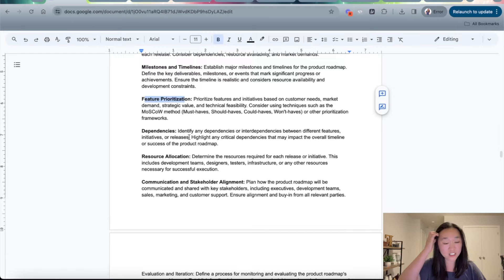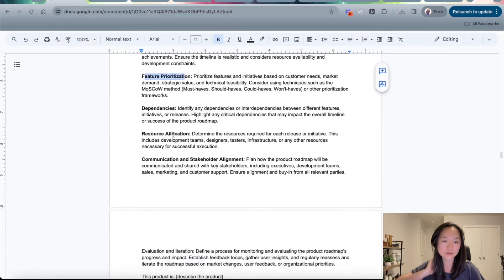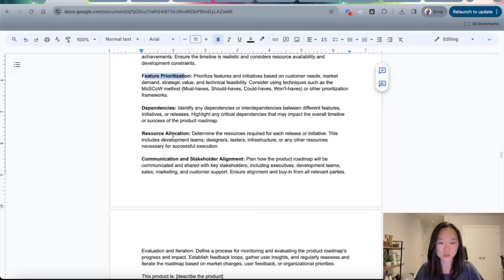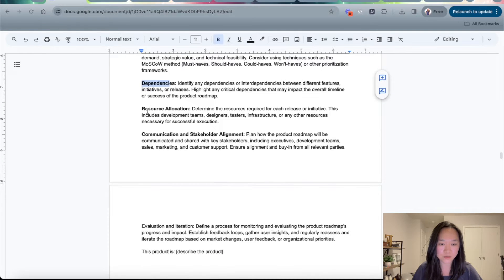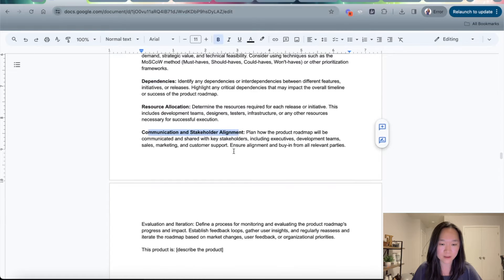This will detail the timeframe of when the planned product will be launched, the milestones and timelines, the feature prioritization to prioritize features and initiatives based on the customer's needs, the dependencies, the resource allocation, and communication and stakeholder alignment.